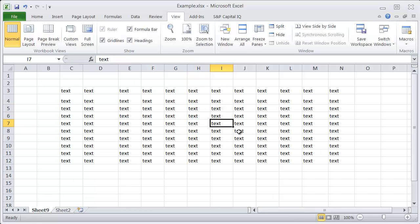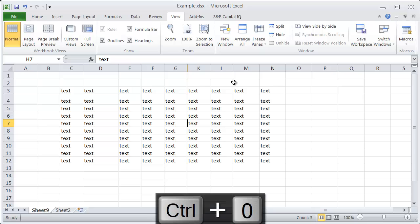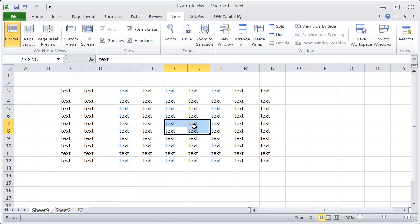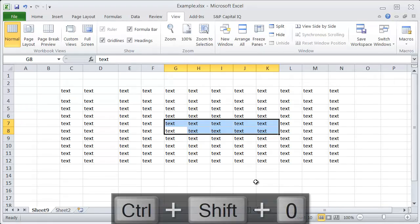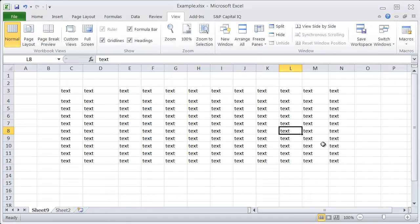Now the same thing works for columns. If you want to hide a column or a group of columns, select the ones that you want to hide and hit CTRL+0. And if you want to then unhide these later, select the range that has your hidden columns in it and hit CTRL+SHIFT+0, and that will unhide the columns that you've hidden.